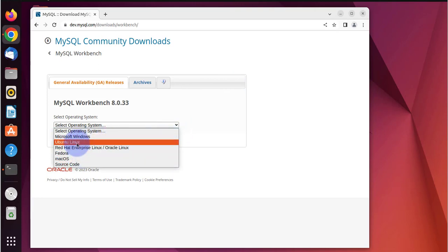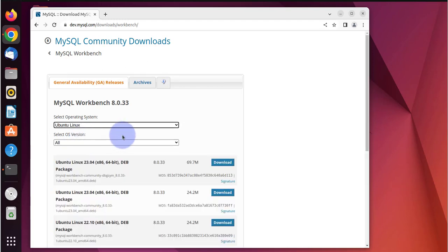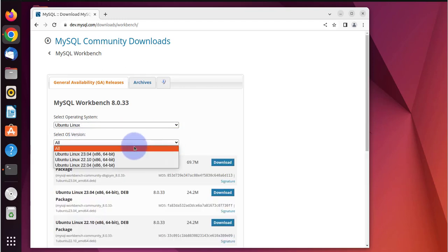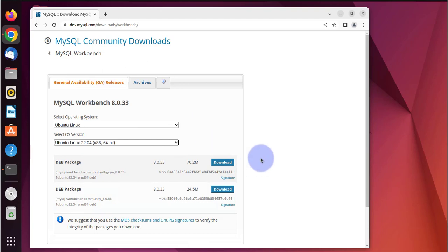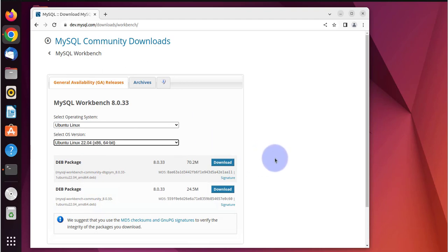The operating system is Ubuntu Linux. The version of OS we're running is 22.04 LTS version.